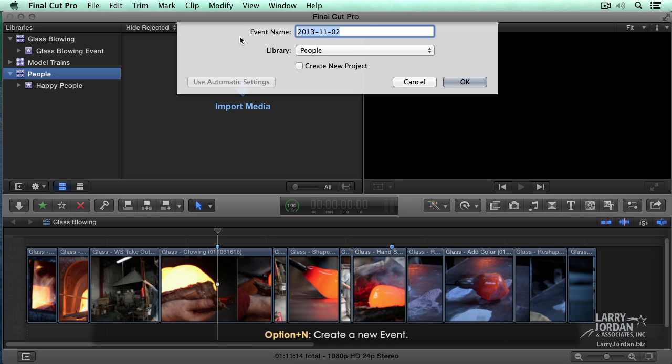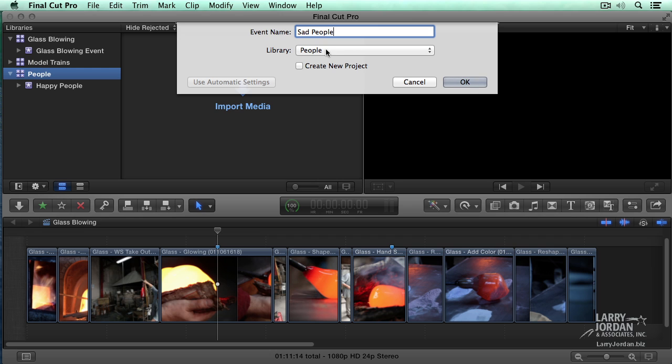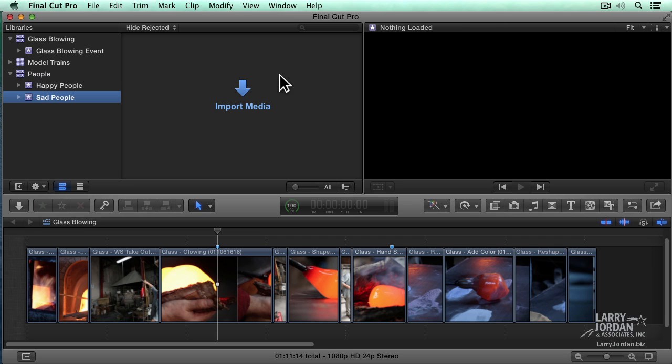It says, what are you going to call it? Well, if I've got happy people, I'll add an event for sad people. And I have it linked to the people group. And click OK. So now I've got happy people and sad people.